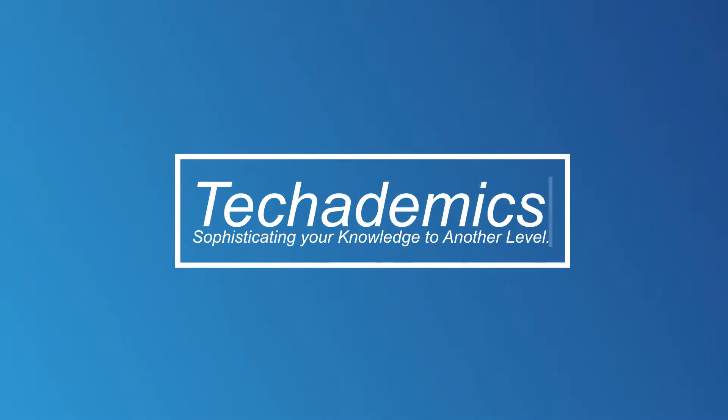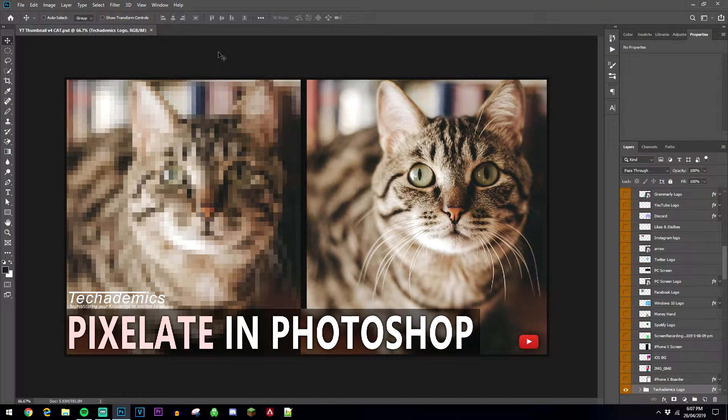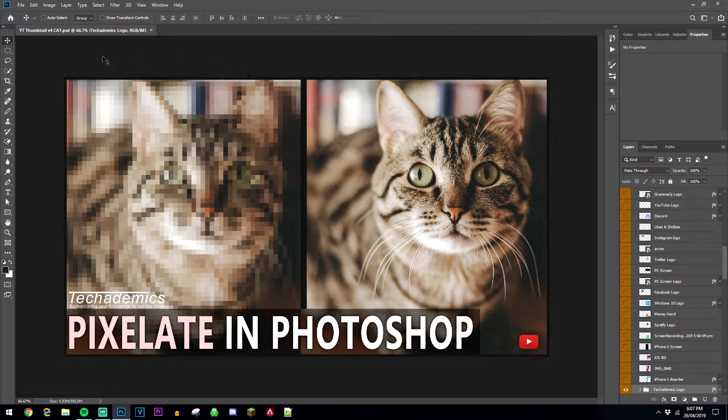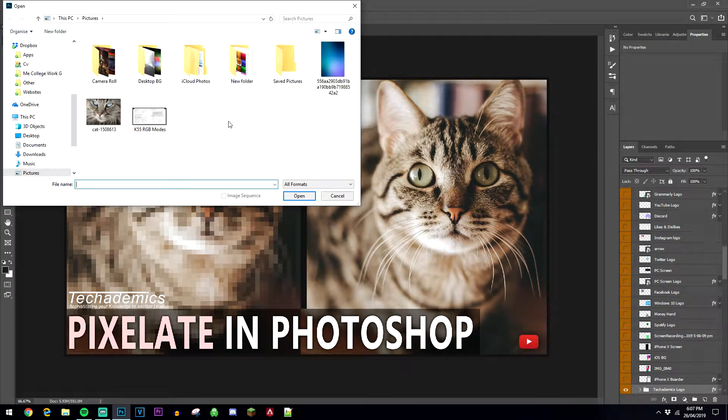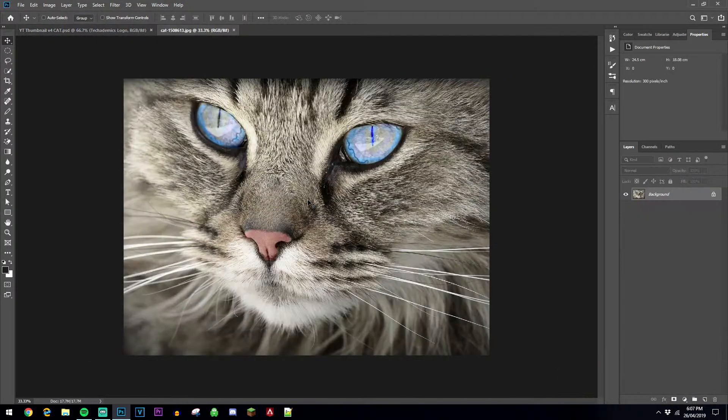How to pixelate an image in Photoshop. First, load up Photoshop, go to File and open the image you want to pixelate.